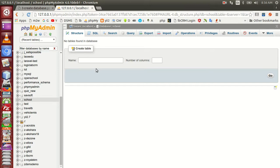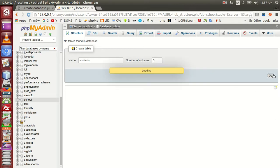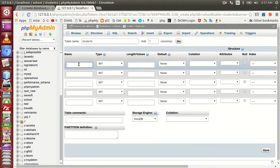Students and teachers are created in the table. We can create a number of columns. We need to create a number of columns to create a table field. We can create a number of columns for our students.